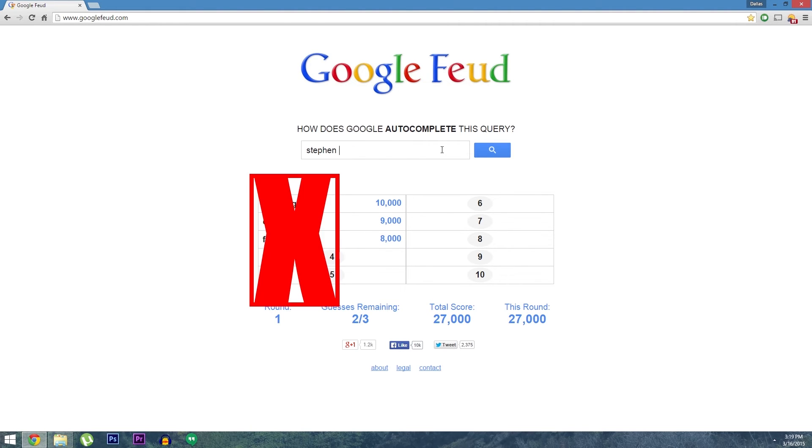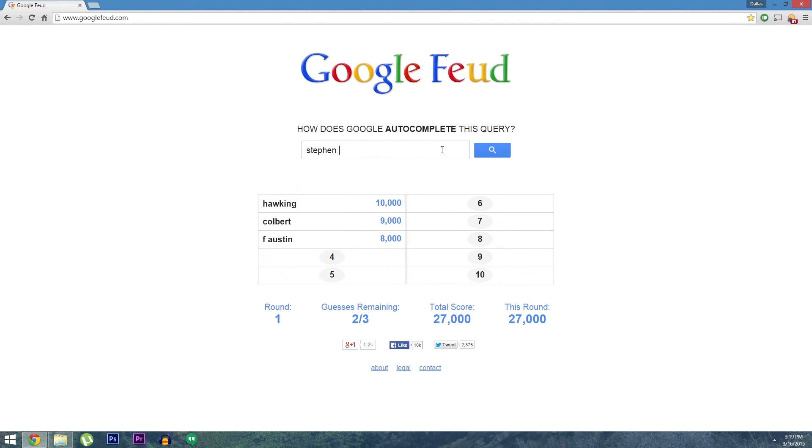When you guess one wrong though, you'll get a strike. You only get three strikes before the round is over. And so far I've found that I can guess a few of them generally, but I get to a certain point where I have no clue what the remaining suggestions are.